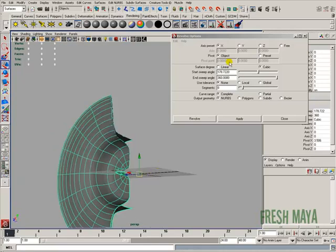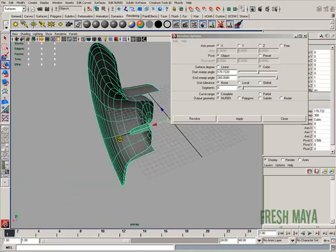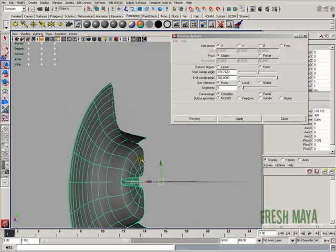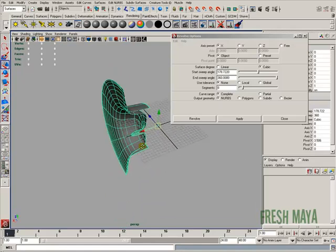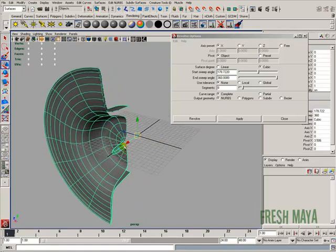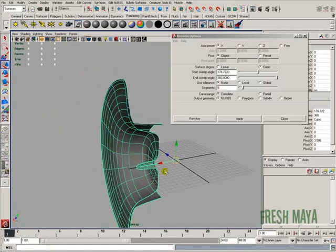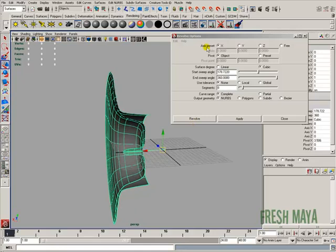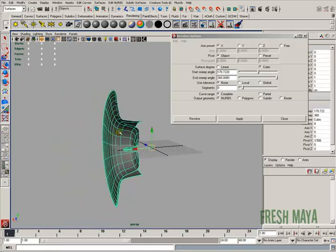So play around with those options and find out what they all do. The easiest way is to go to your help files and do a search for revolve, and you'll find plenty of information that explains all of these options in detail. Thanks for watching, and that concludes this tutorial.